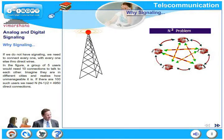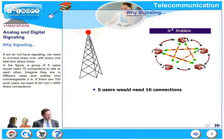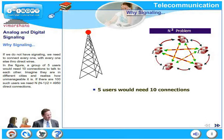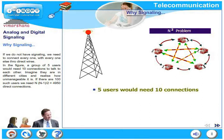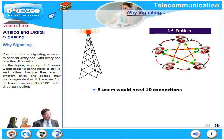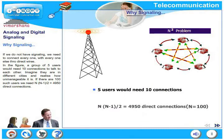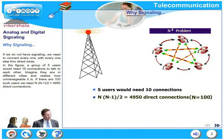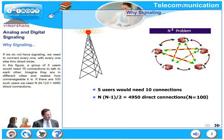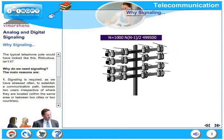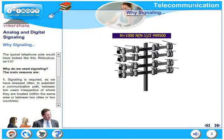Without signaling, we would need to connect everyone with everyone else through direct wires. A group of five users would need ten connections to talk to each other. If there are one hundred such users, we would need 100C2 — that is one hundred times ninety-nine divided by two — nearly five thousand direct connections. The typical telephone pole would eventually fall down under the weight of so many wires. Very formidable.